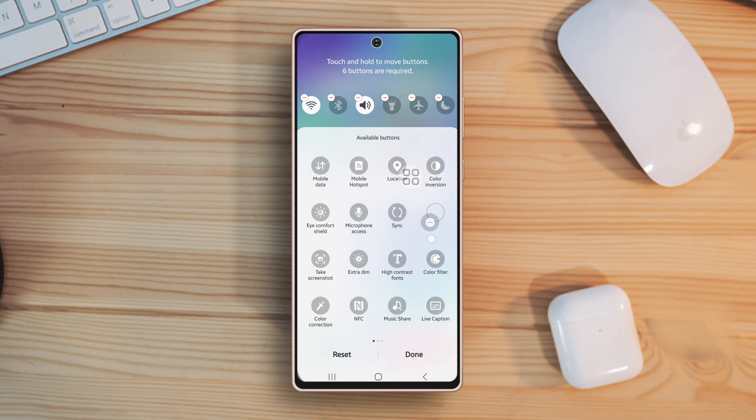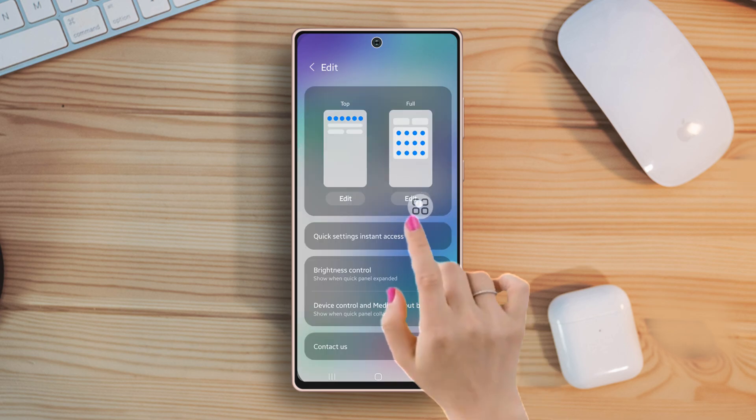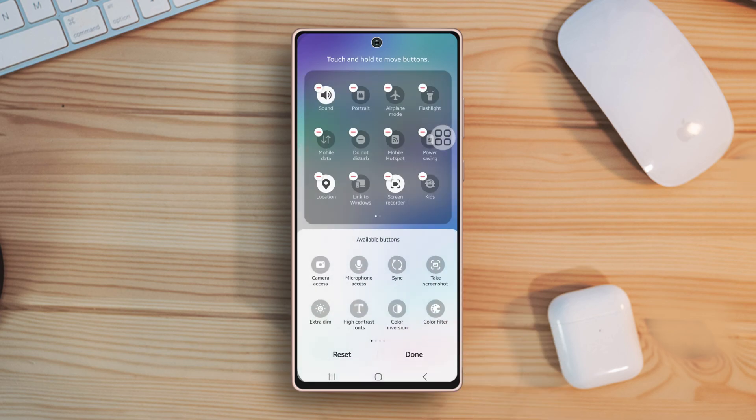Next, tap Done from the bottom left. Now tap on Edit under the full option. Here you can remove any settings icon by tapping on it.